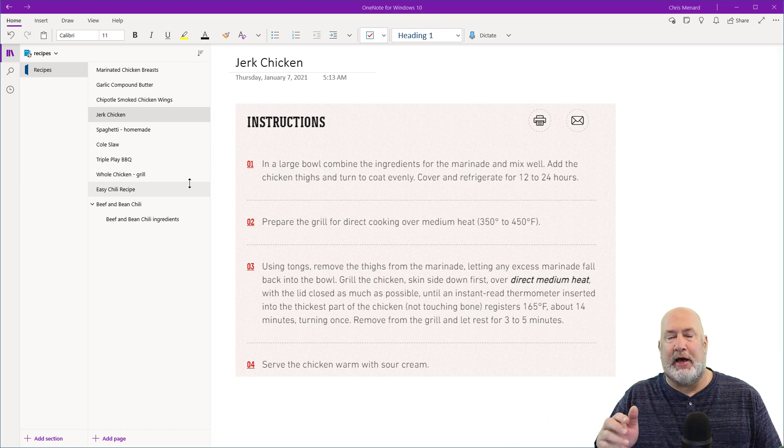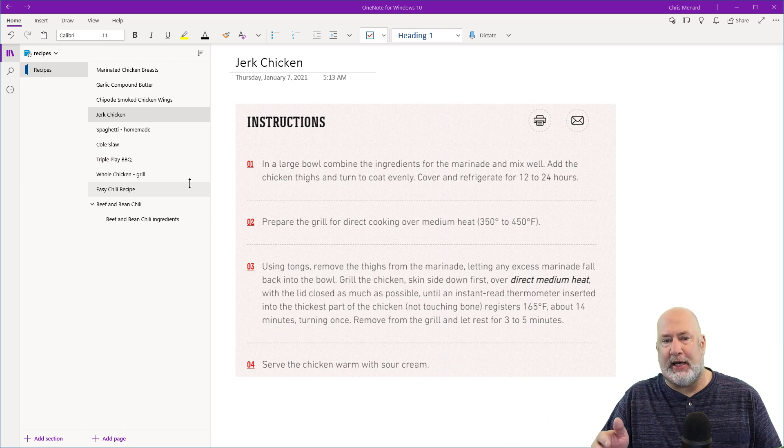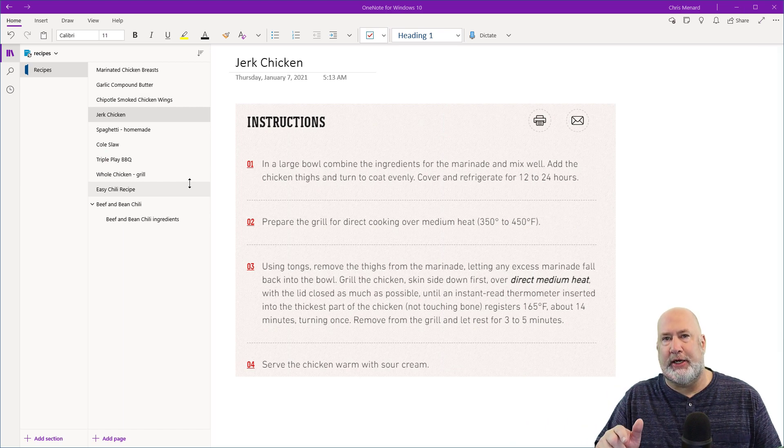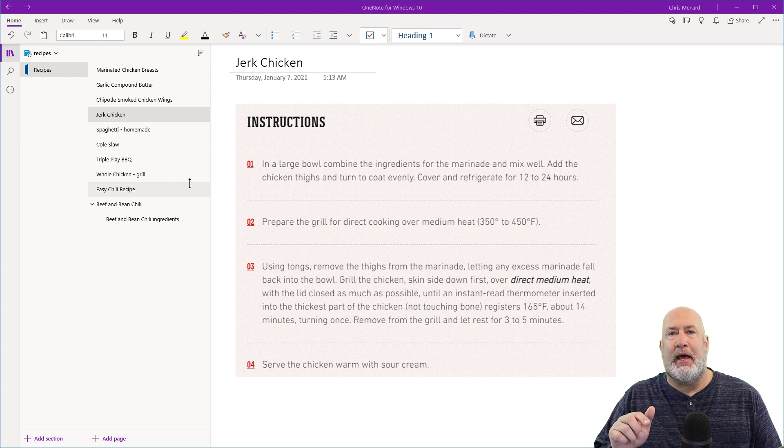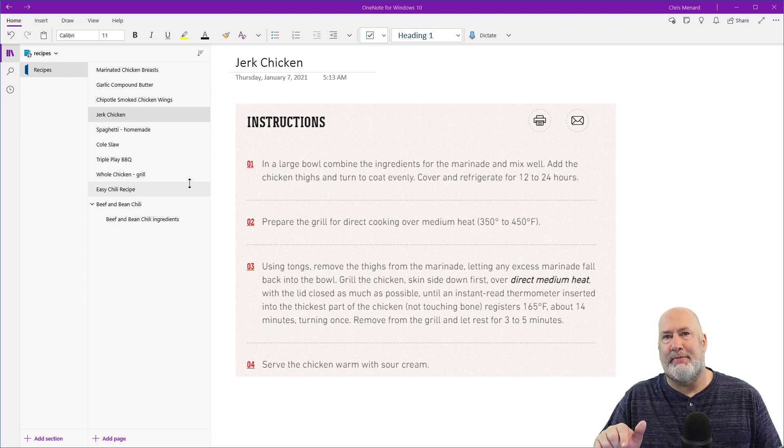I'm going to keep it to three minutes at the maximum length. So I've got a notebook pulled up called Recipes. I'm on a page called Jerk Chicken and I've already put an image in here.